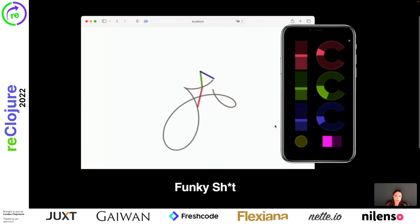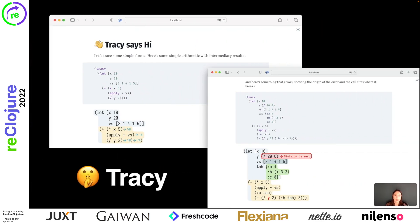Before I wrap this up, here's a little sneak peek of something else we're building using Clerk: Tracy. Tracy is a code outliner and debugger. You pass it a Clojure form and it will visualize its structure, run it, and show all relevant intermediary results. If something produces an error, Tracy will show where the error happened. We think this could be another nice addition to the tool belt. Note that this is highly experimental at this point and we will follow up with more details as Tracy matures.